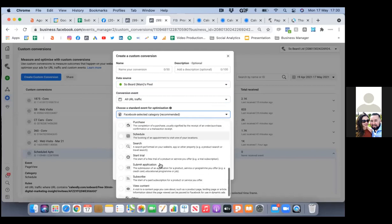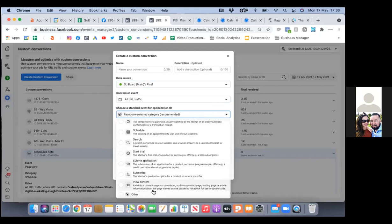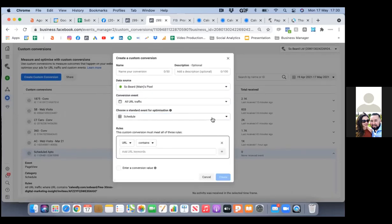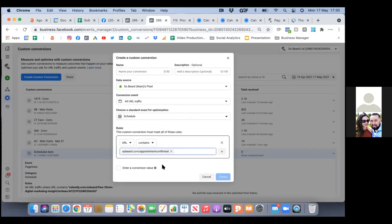Let's go down — I think it's scheduled. It's 'schedule,' right above schedule. Then just paste in that link at the bottom under 'add URL keywords' — the link goes there. Then name it at the top; you could just name it 'scheduled appointments' or whatever makes it easier for you.